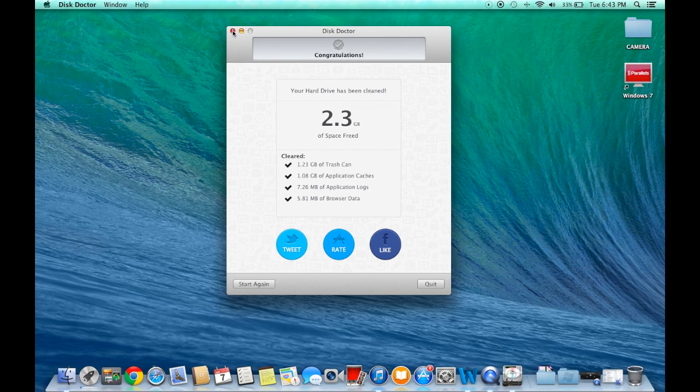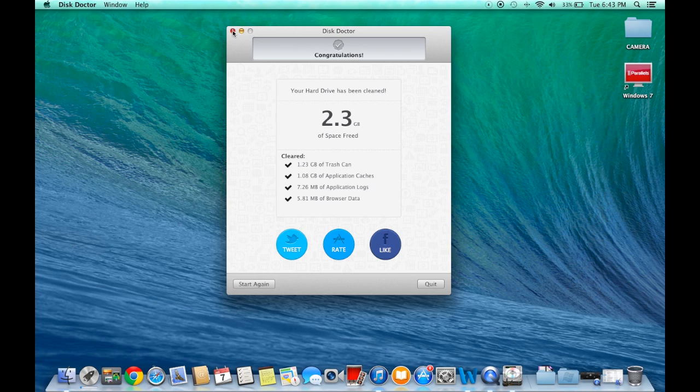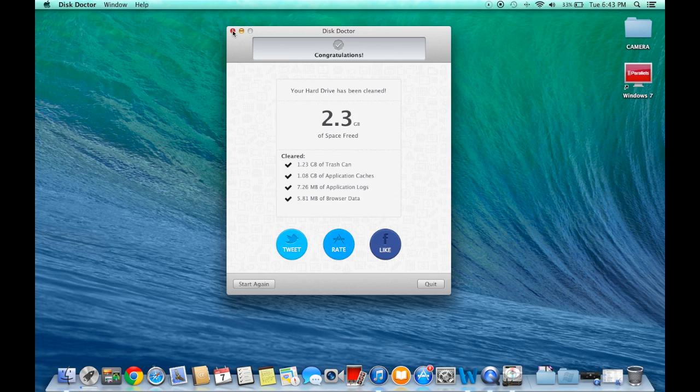If you guys want it for free instead of paying that $2.99, just click the download link below. It'll be a direct download. You'll download it, it'll come as a DMG. All you do is just double-click it and install it. It's very simple, very easy to use, very easy to install, and it's worth it.